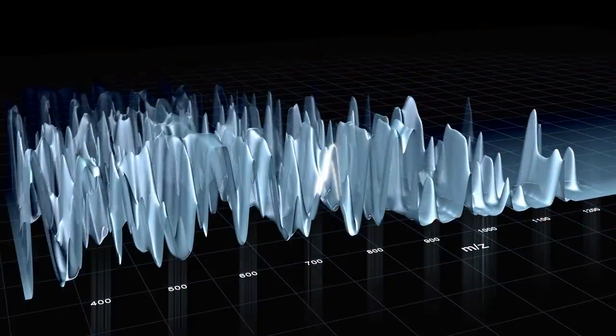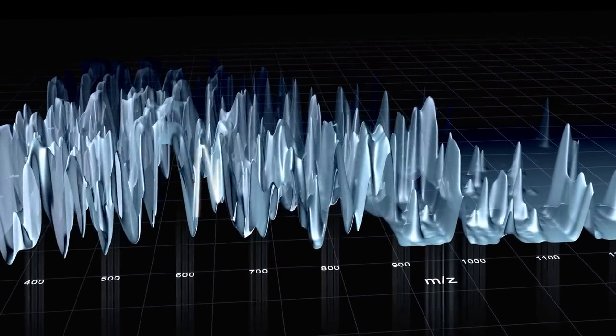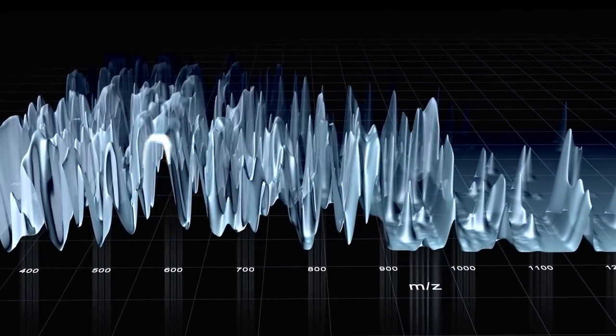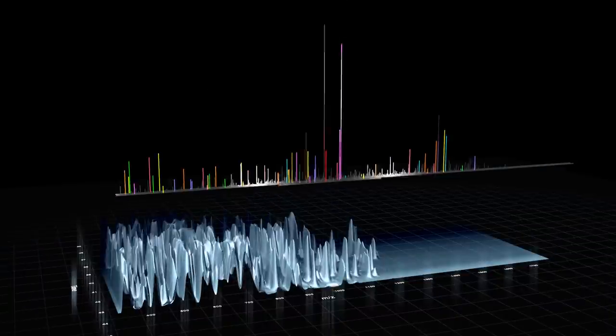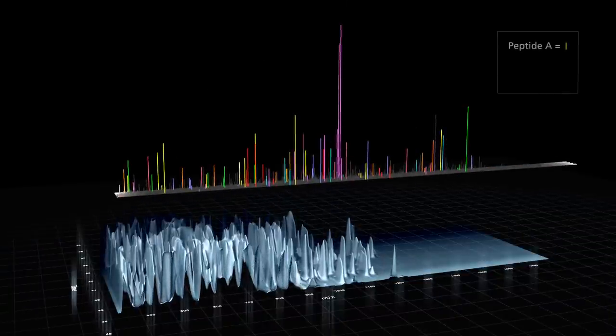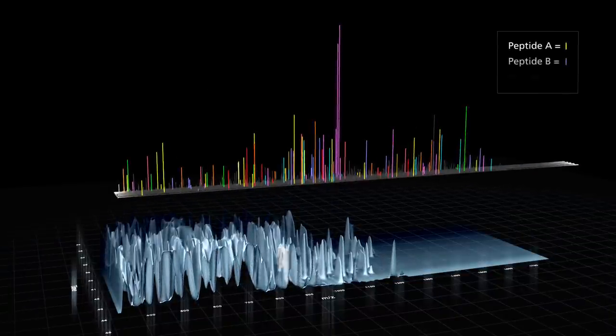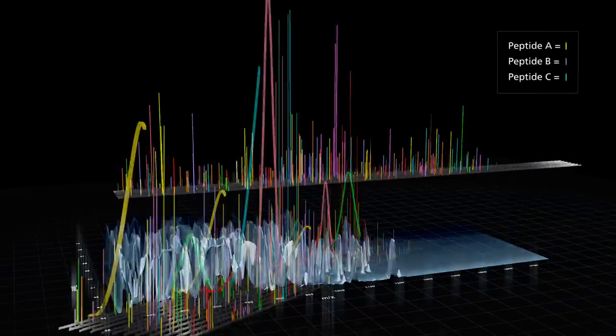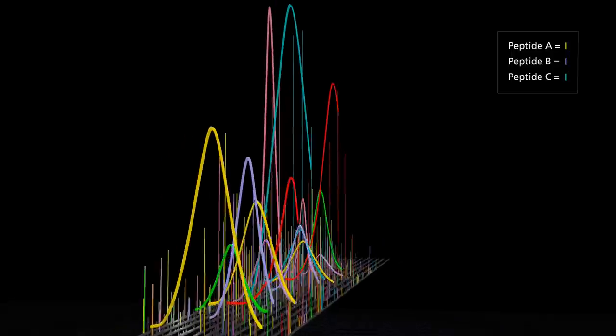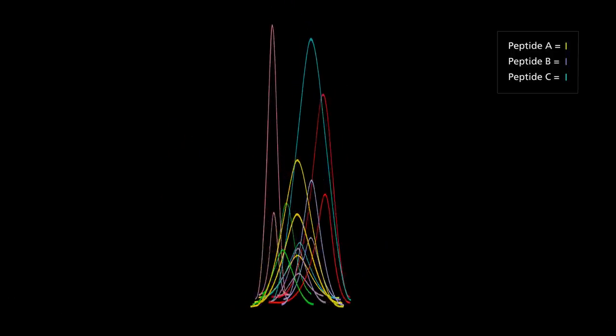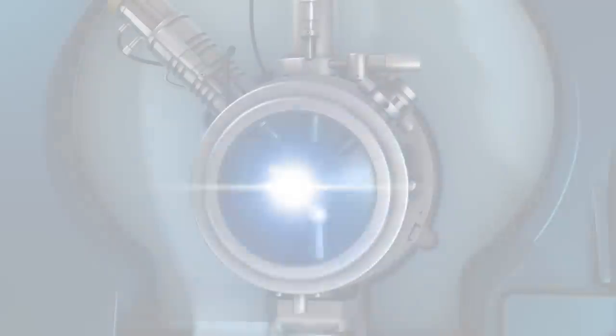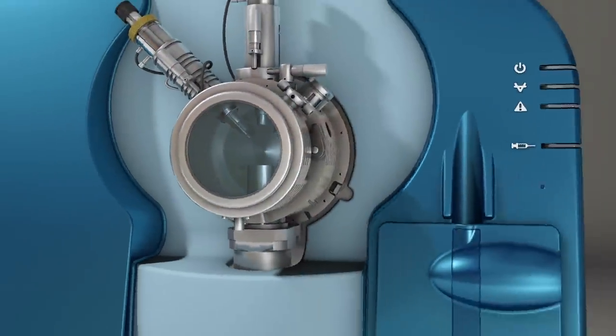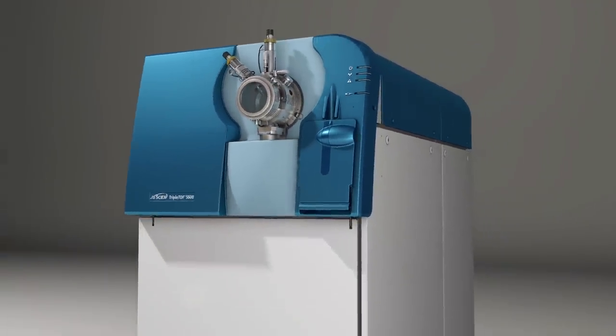Of course, this technique is not possible on just any mass spectrometer. Only the TripleTOF 5600-plus system has the right combination of speed, sensitivity, dynamic range and resolution to acquire such comprehensive MS-MS data. And TripleTOF is only available from ABCYX.